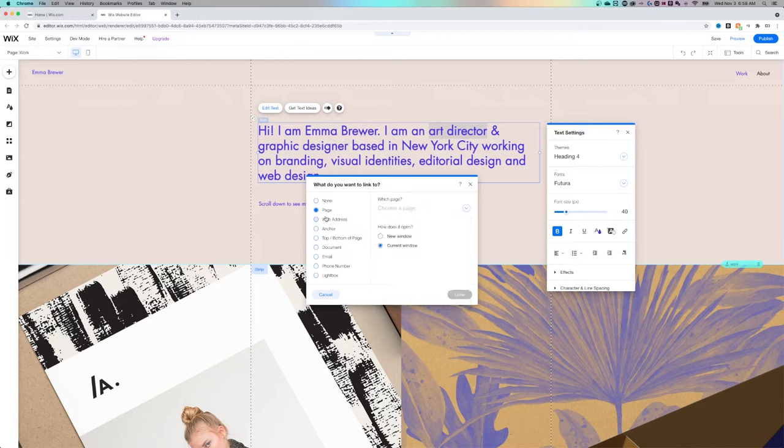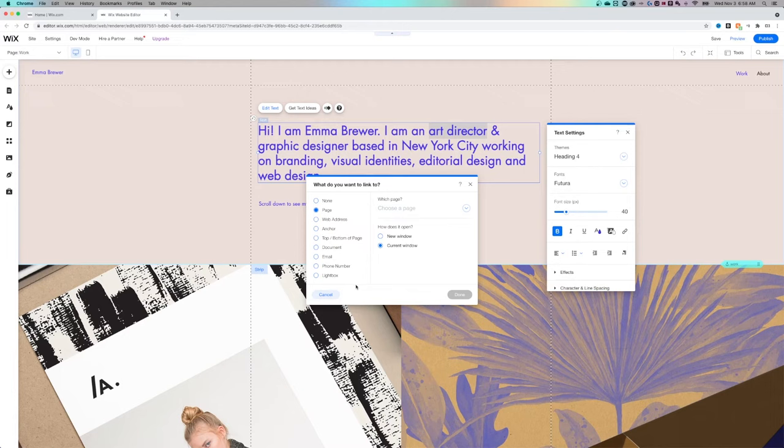And if you look to the left, you can also link to other web addresses, anchors on your page, the top or bottom of your page, documents, emails, phone numbers, etc. So there's a lot of different things that you can link to, which is really nice here in Wix.